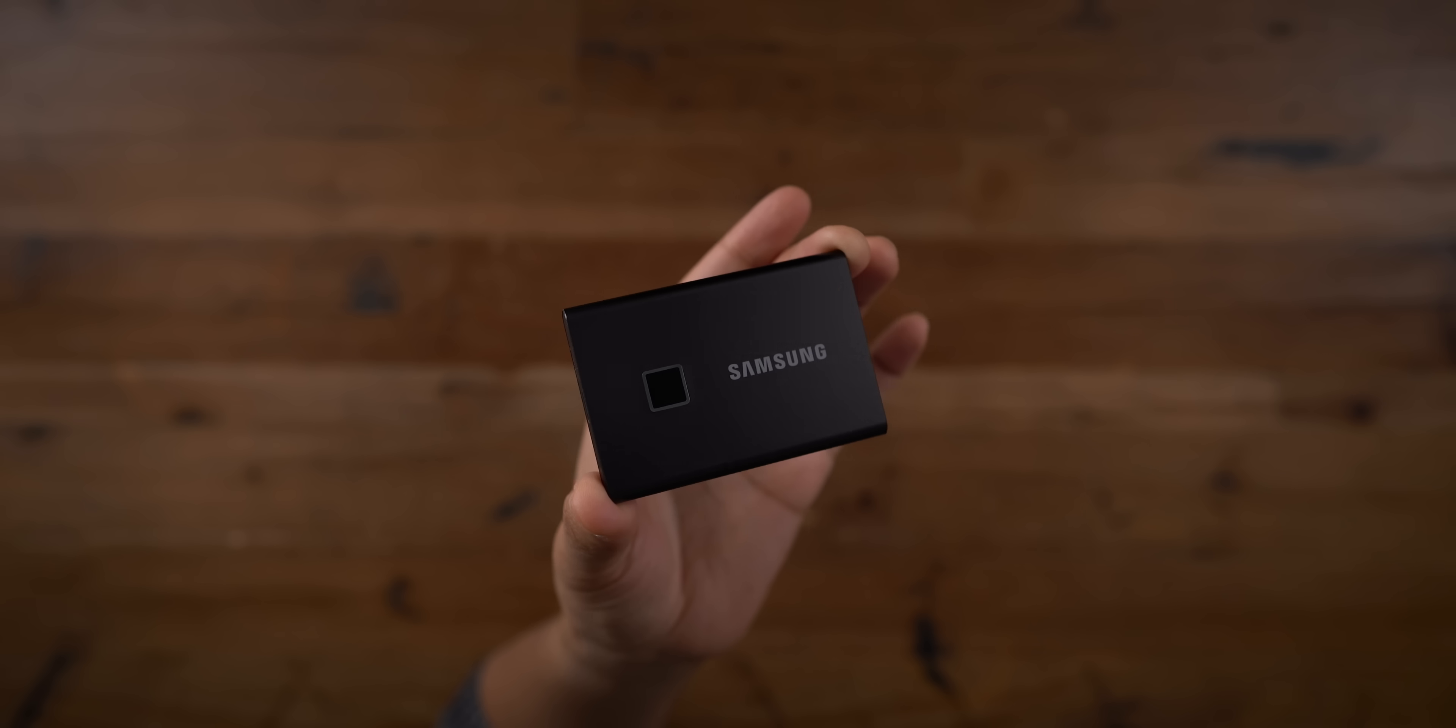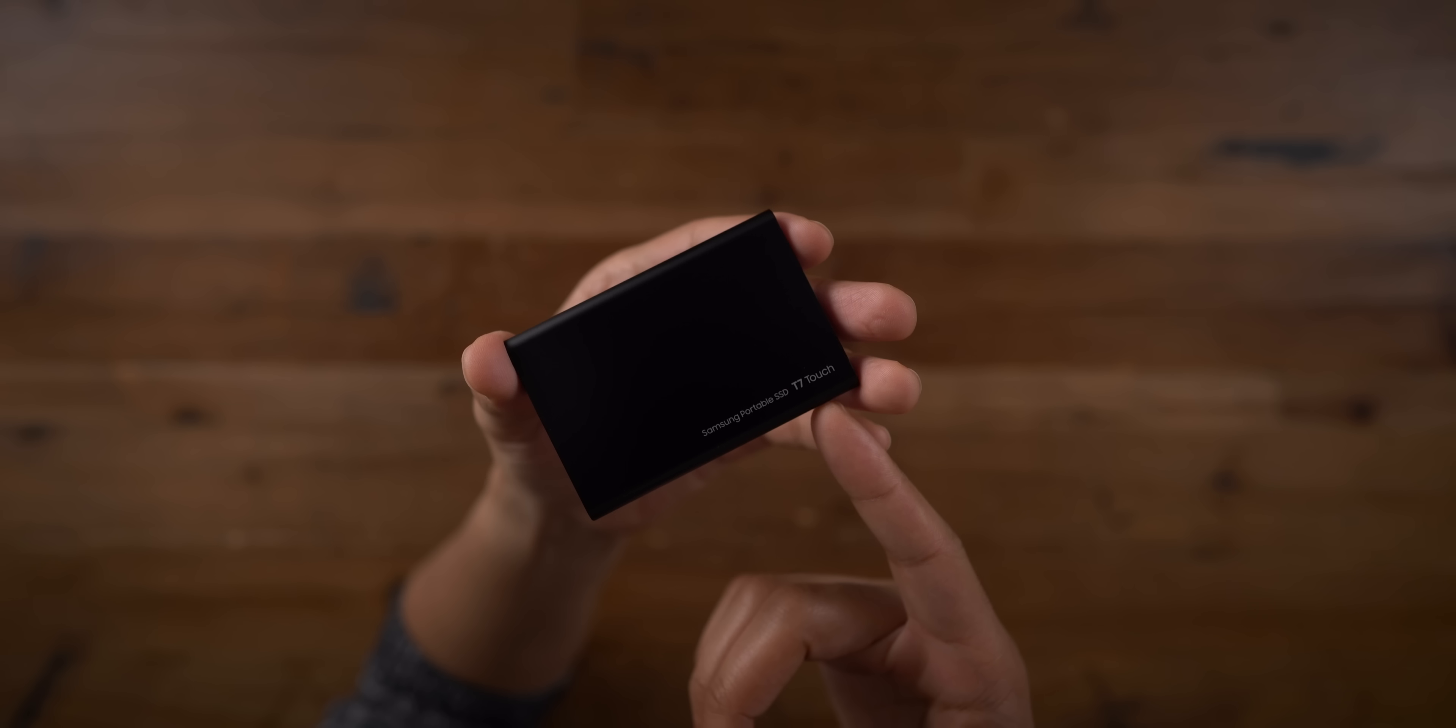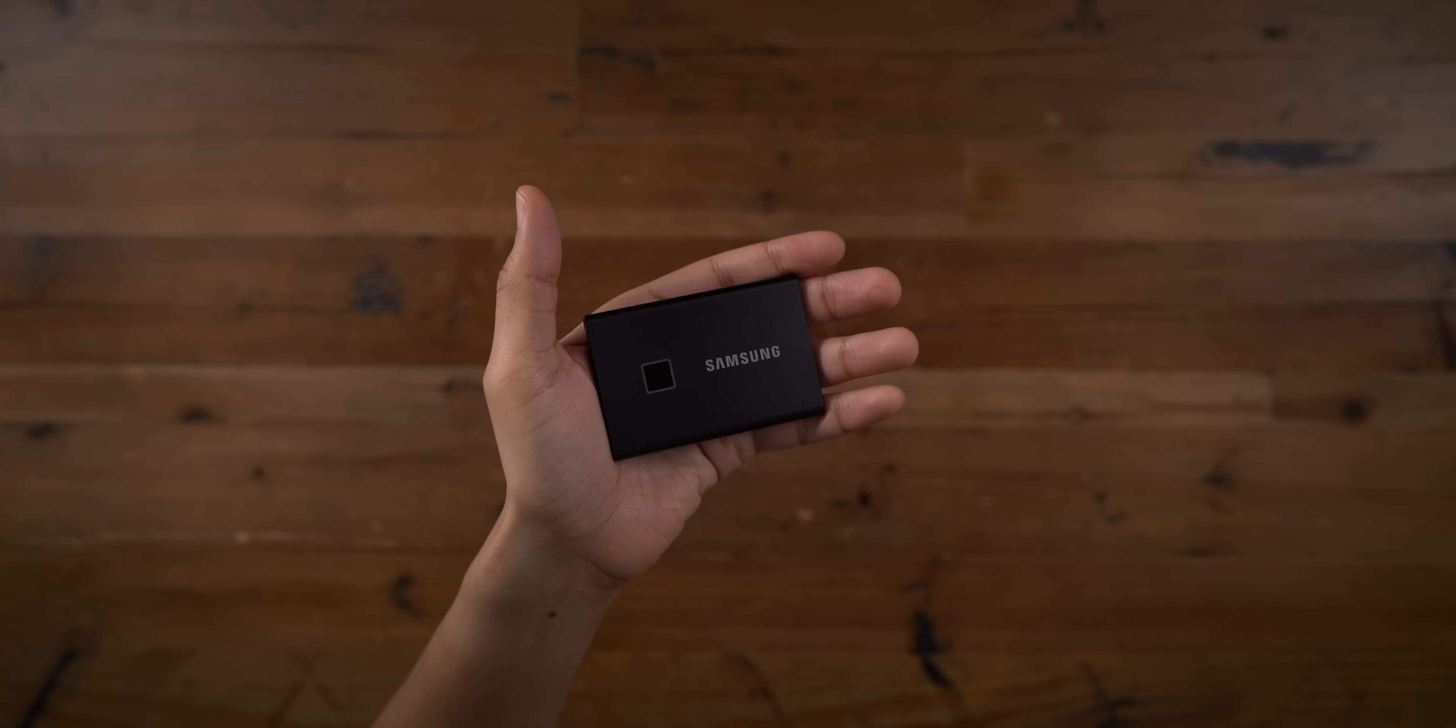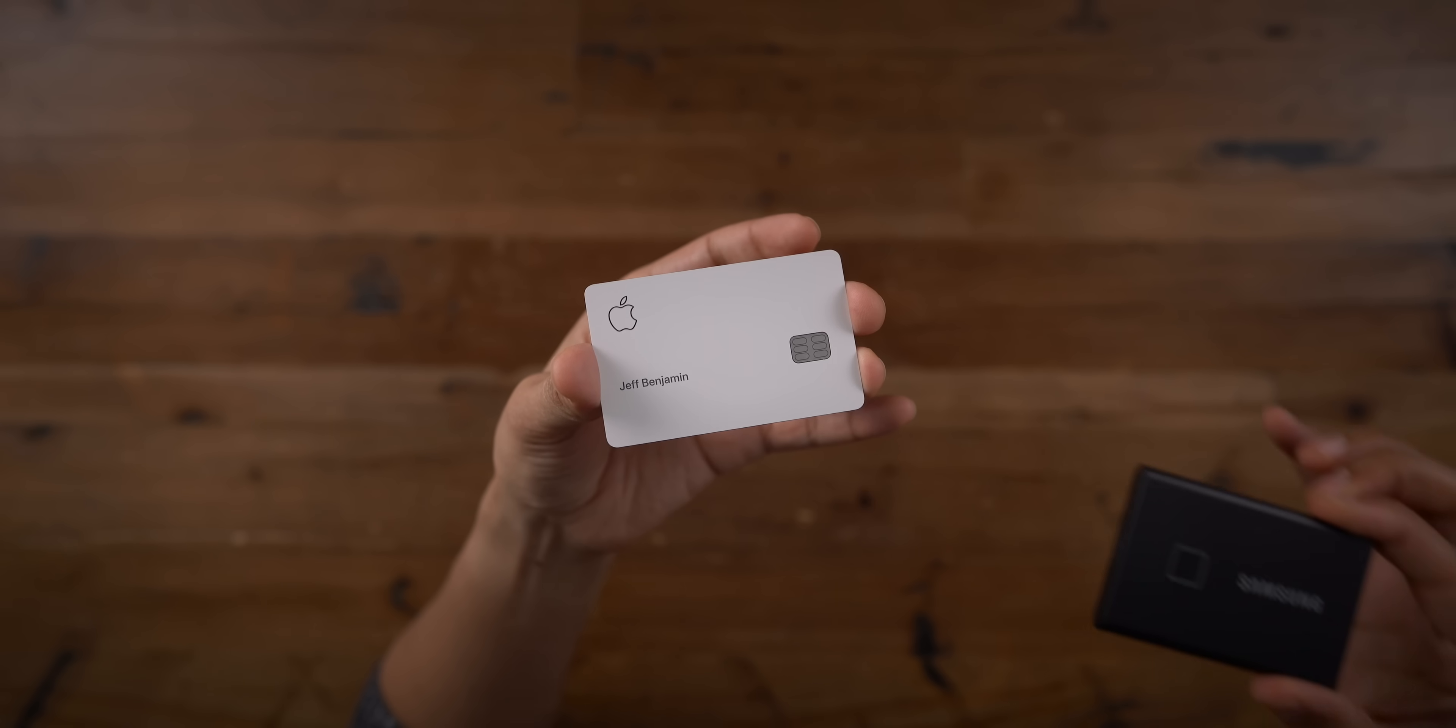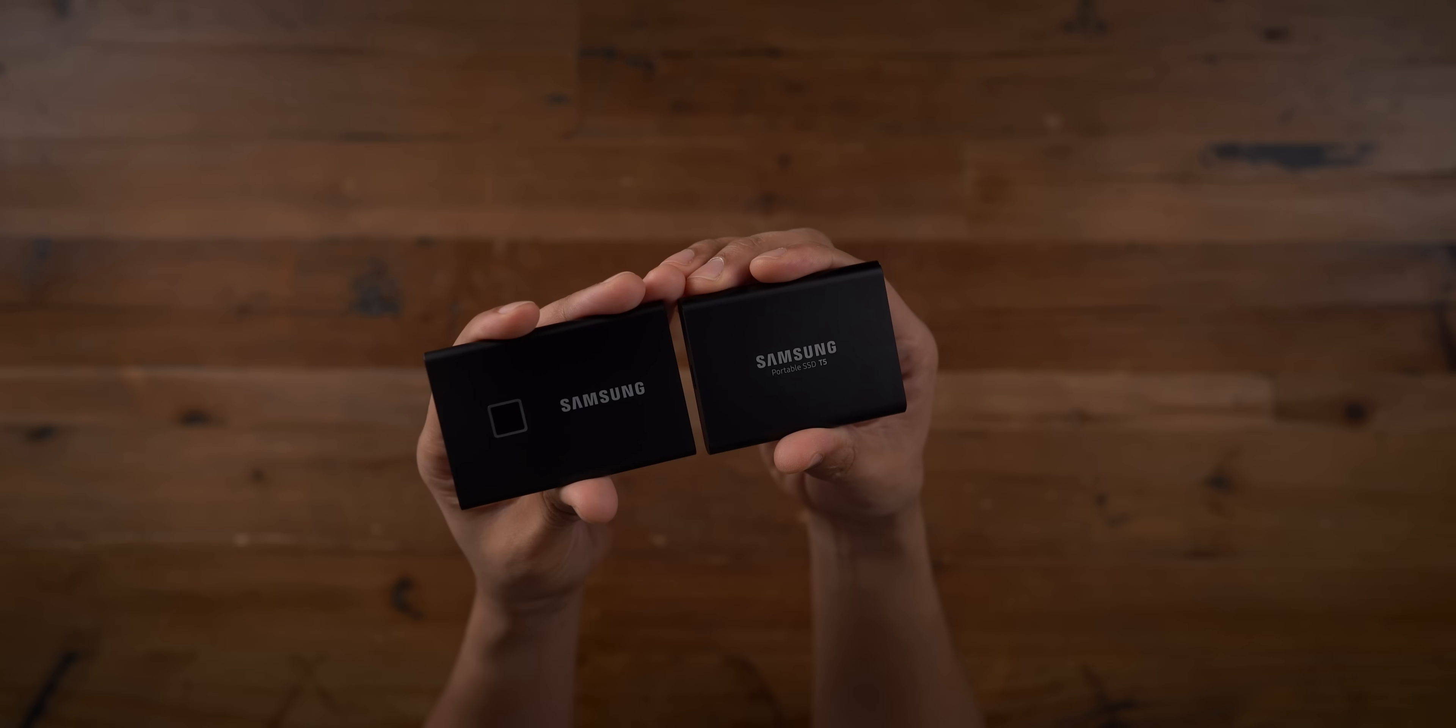Here is the Samsung T7 Touch Portable SSD. It has the USB Type-C port. It looks very similar to the Samsung T5, but there are some noticeable differences as well. First and foremost, it is a little bit wider than the Samsung T5, not by a lot, but I'd say about 10 millimeters or so. Samsung says it has the length and width profile of a credit card, and I'd say that is right on the money. As you can see, the Apple card almost perfectly matches the form factor, at least from a length and width perspective.